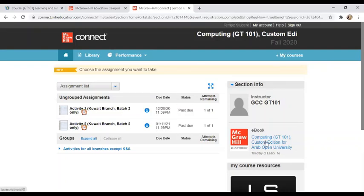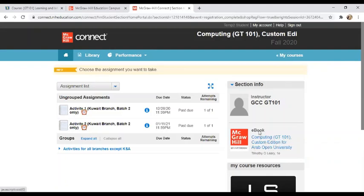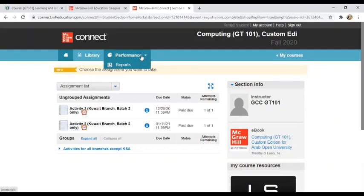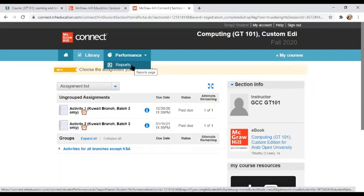And now you can see that you are on the Connect page where you can see your assignments. And then you can access your eBook here on the side.